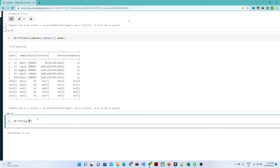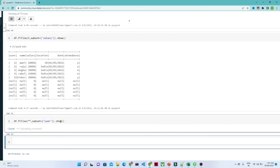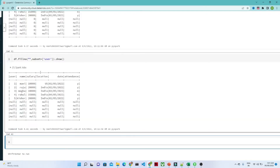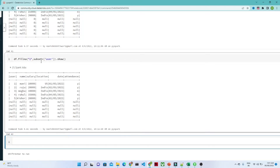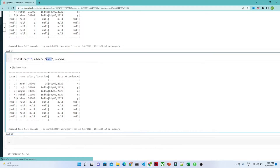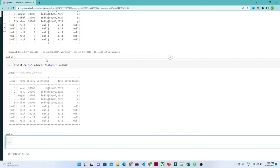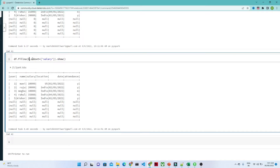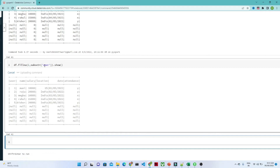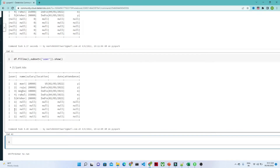Instead of zero, if you want to replace with a different value, in the subset you have to pass a column name. I am passing 'user'. Suppose I am passing 1 as the value — df.fillna(1, subset='user') — and then dot show(). In the user column, whatever null values are there, they will get converted. You can see the other values got converted into 1.